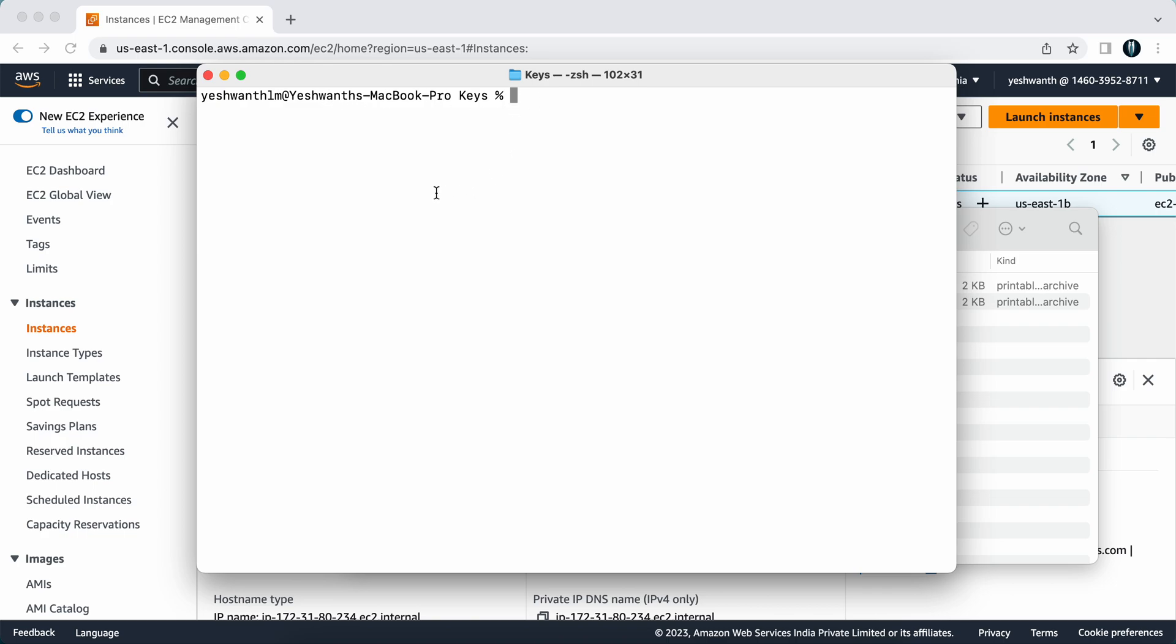Here what you need to do is just type in ssh -i and you need to mention your key name. My key name is kp-mac, and if you want to auto-fill it you can just click on tab and it will auto-fill for you. After specifying the key name, you need to give the username.